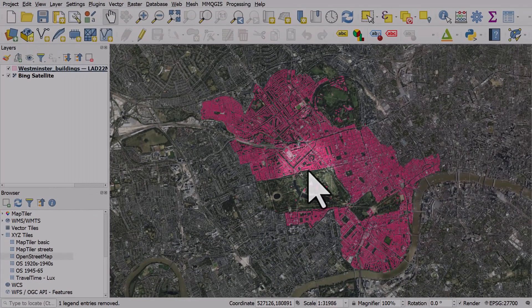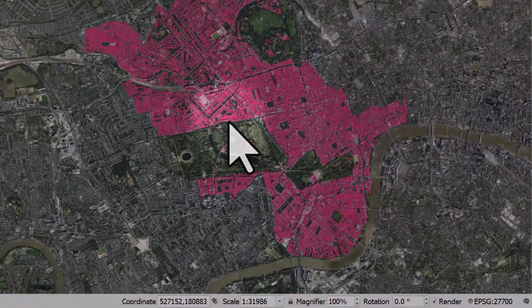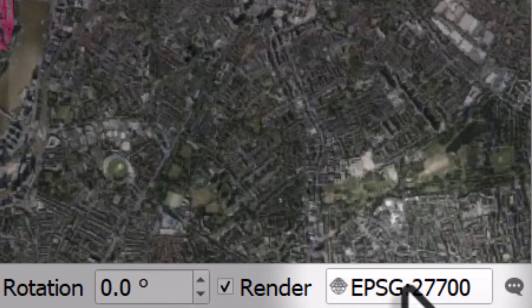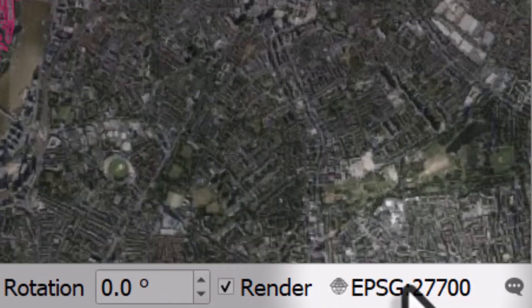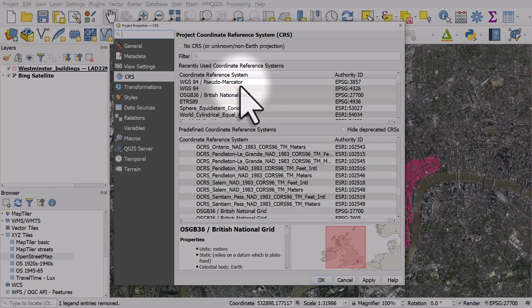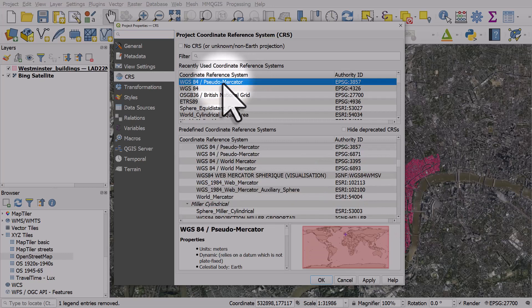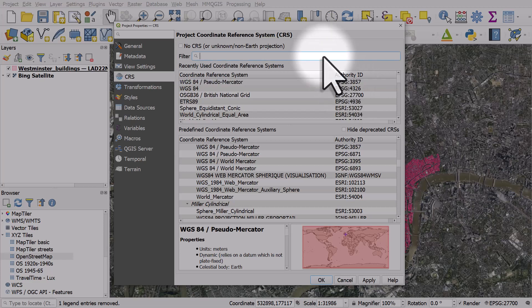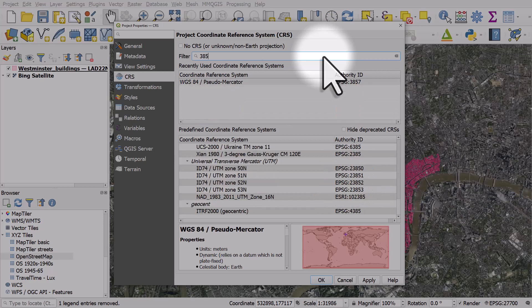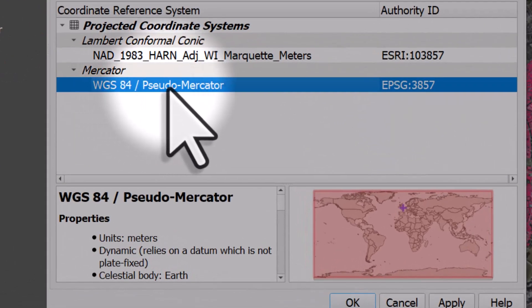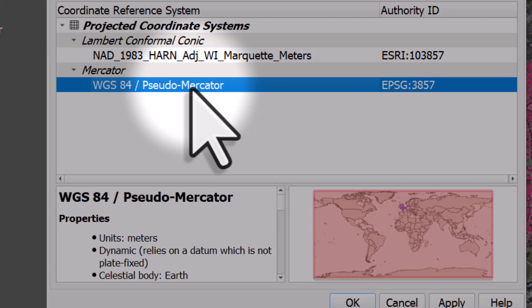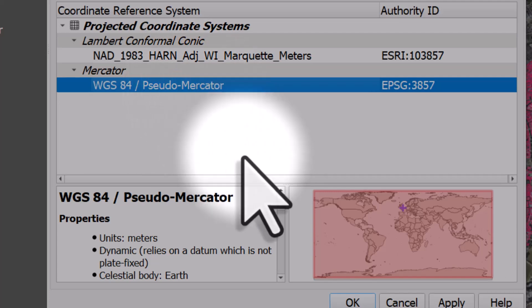And if for any reason your map looks a bit fuzzy, that would usually be to do with the coordinate reference system. You can go down to the bottom right and click the EPSG button. For base maps like this, the default projection to make it look super sharp is EPSG 3857. If you don't see it listed, just type 3857 into the search box and then click the correct projection, which is 3857, and click OK.